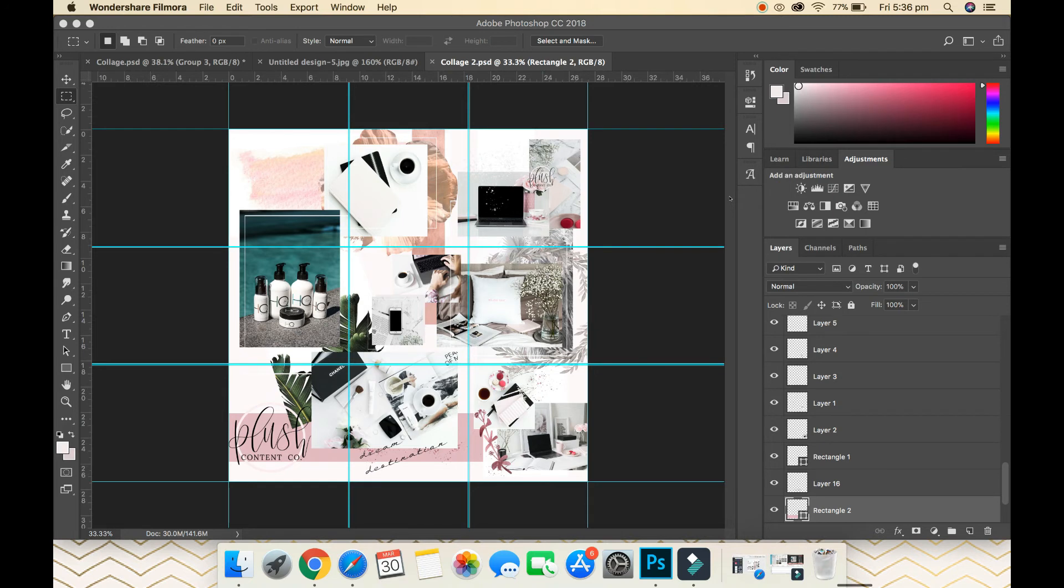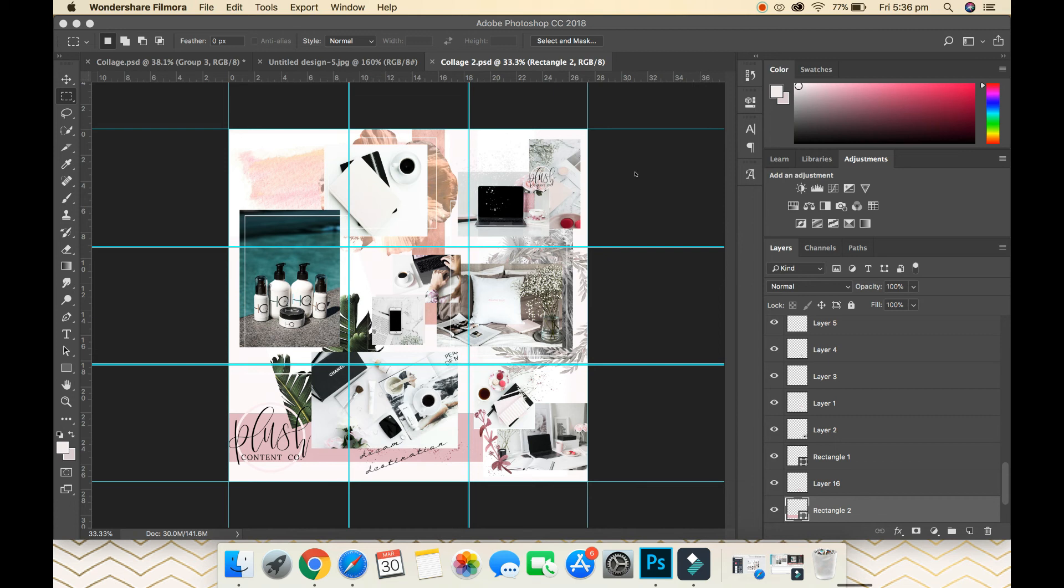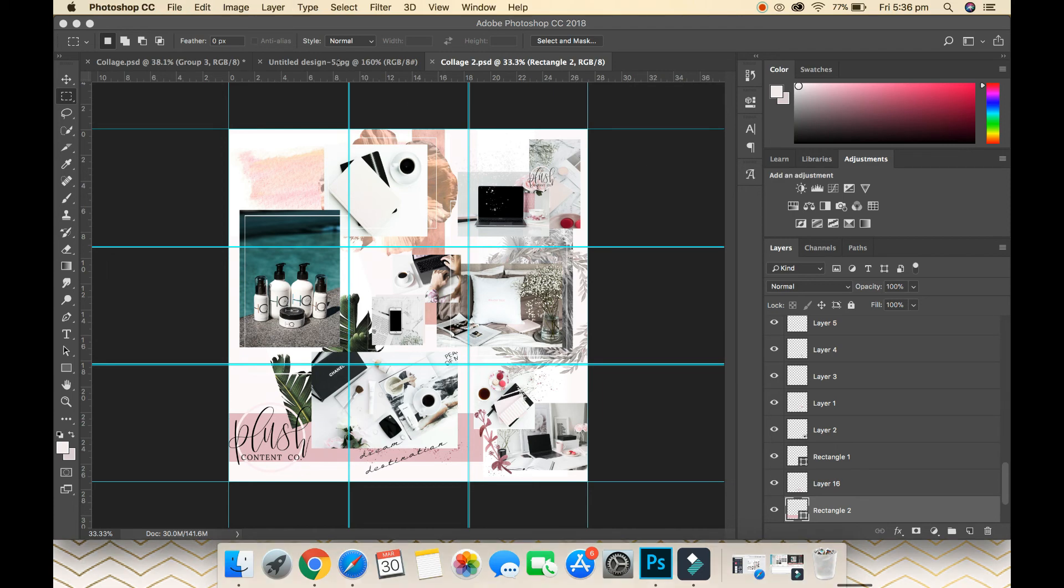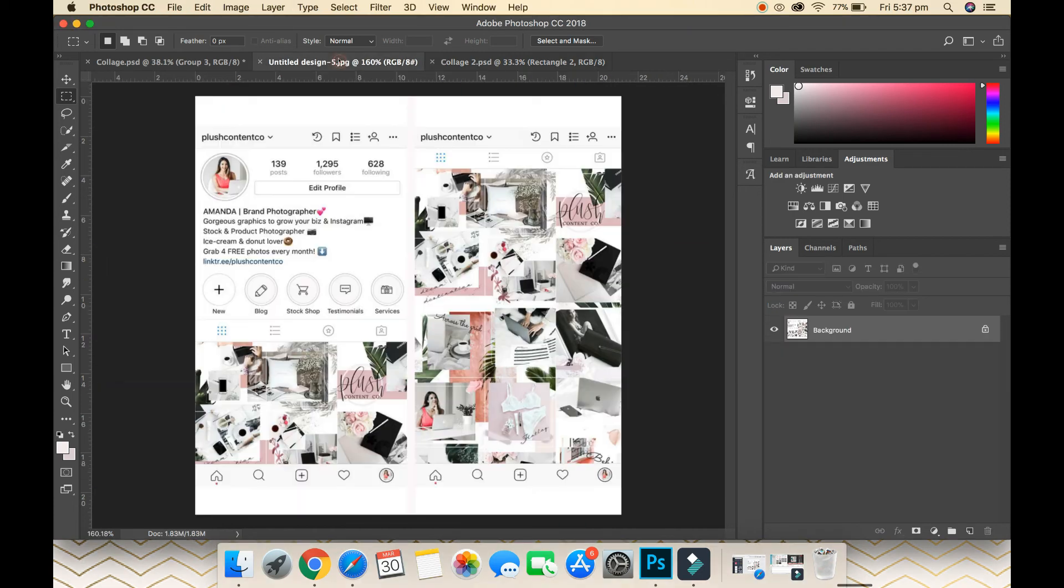Hey girls, today I'm going to step you through how to create an across-the-grid Instagram feed. This is one that I've created recently and a few of you have asked me how to do it, so ask and you shall receive. Now, what I might point out first, we're just going to hop over